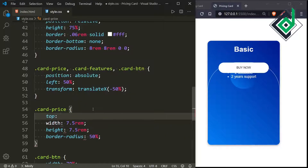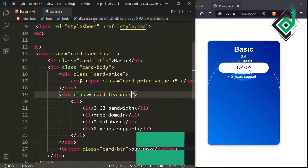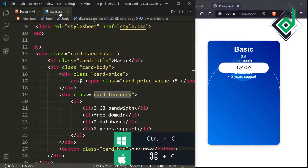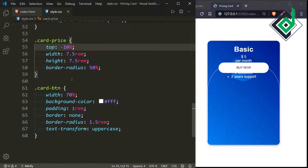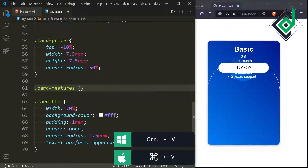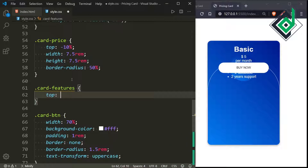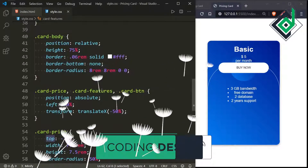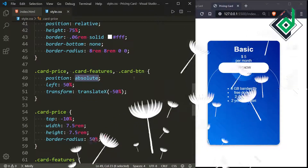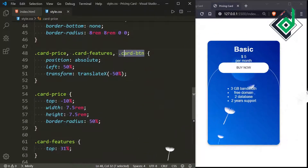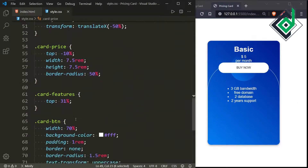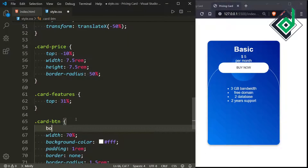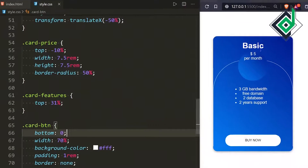Let's give card-price a top of minus 10%. Now let's style the div with class 'card-features'. For card-features, let's give top 31% — we can use top because we already gave it position absolute. For the card-btn, let's give bottom 0%, so the button is taken to the bottom side.